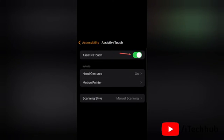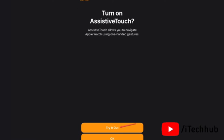Then turn on the toggle for AssistiveTouch. Make sure when you're enabling it for the first time you will get two options.